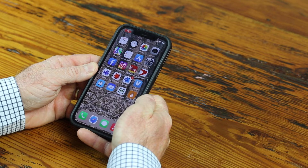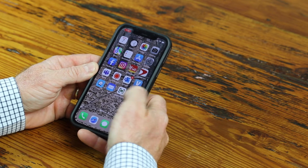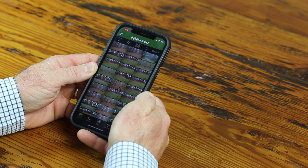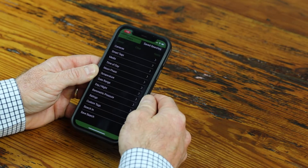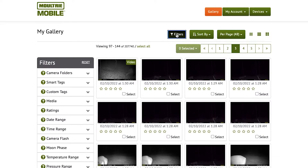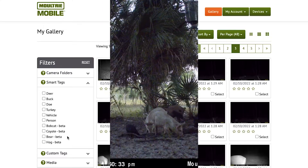Smart Tags is the name for Moultrie Mobile's advanced species recognition software that uses AI technology. What it does is scan every image that comes in and look for specific species such as deer, buck, doe, turkey, vehicle, and person.